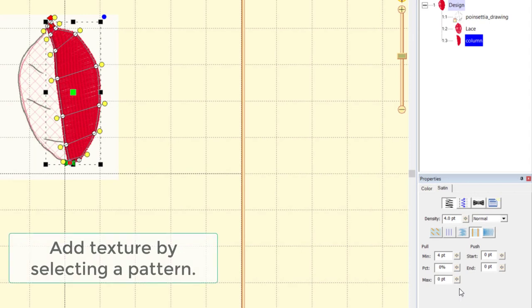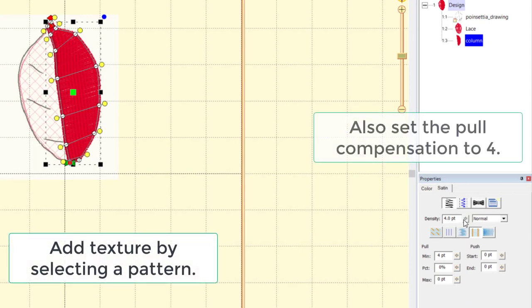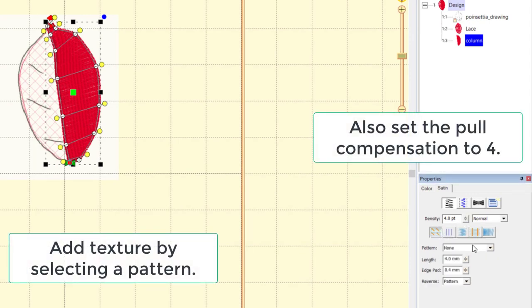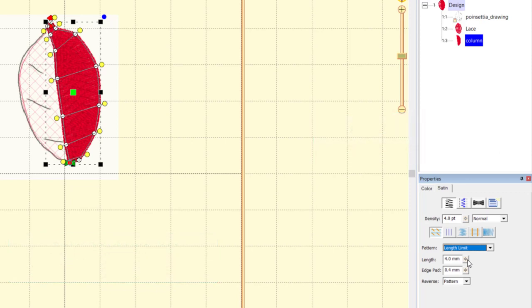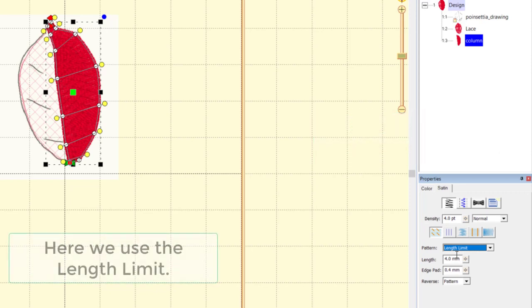Now we'll set a pattern. We're going to go ahead and use a length limit in this case, which will allow us to make various sizes of these leaves and give us some texture.